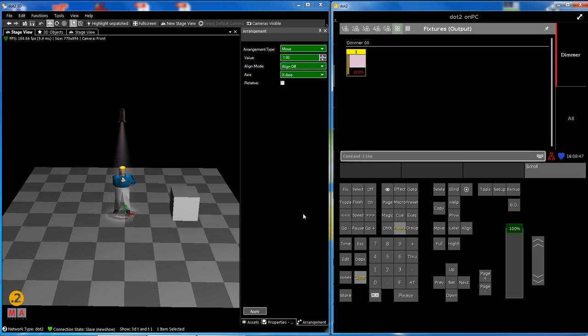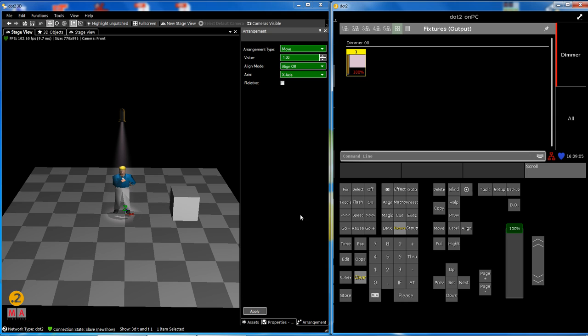Hello everybody, welcome back to our Dot 2 special series of tips and tricks video clips. We are in clip number two. My name is Michael Quincy Stroman, I'm from MA Lighting tech support.